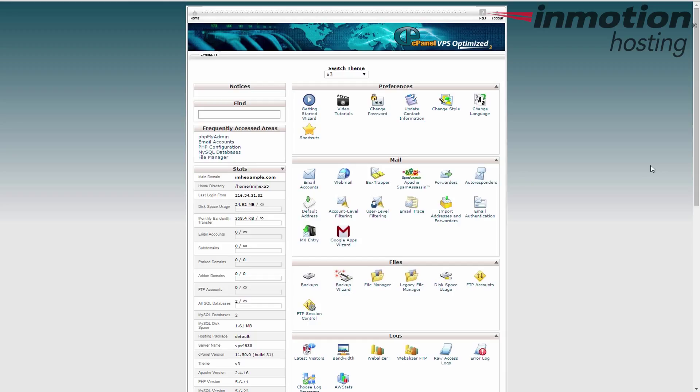Now of course the first thing you want to do is log into your cPanel, as I've done here, and finding these two stats is very, very easy.